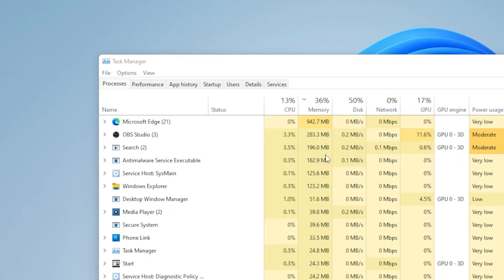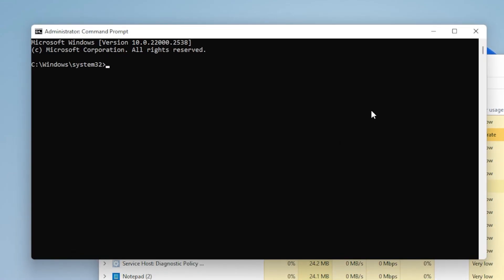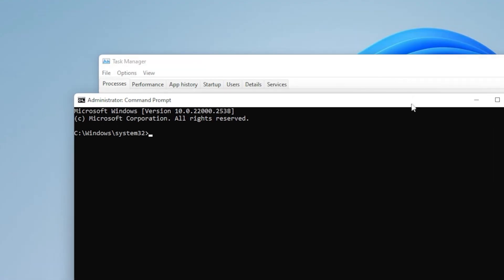Still no luck? Don't worry. Let's now check your system environment variables. Sometimes if the path variable is broken or missing certain directories, CMD won't launch.